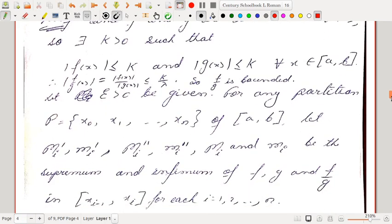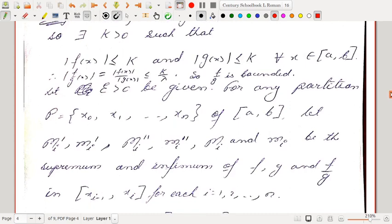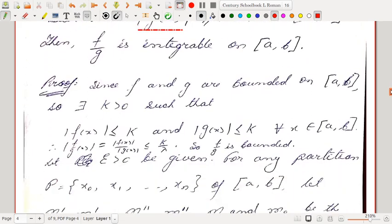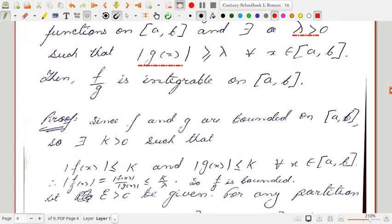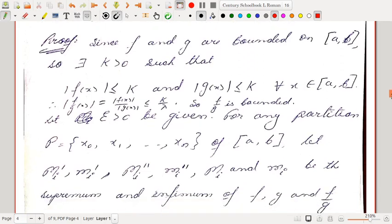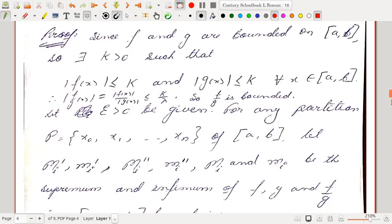We need to show that f/g is bounded. |f(x)/g(x)| = |f(x)|/|g(x)| ≤ k · (1/λ), because |g(x)| ≥ λ implies 1/|g(x)| ≤ 1/λ. So f/g is bounded by k/λ.